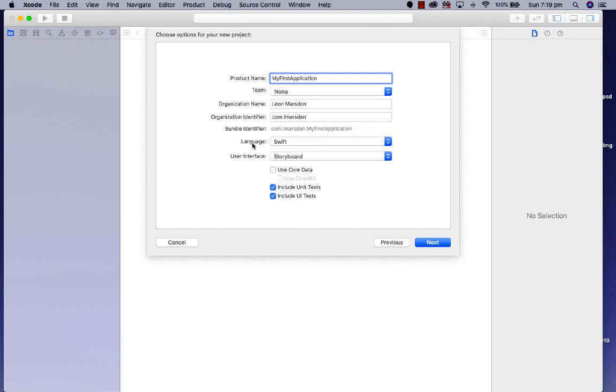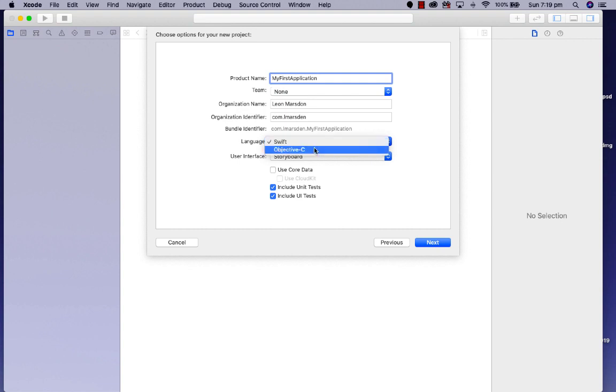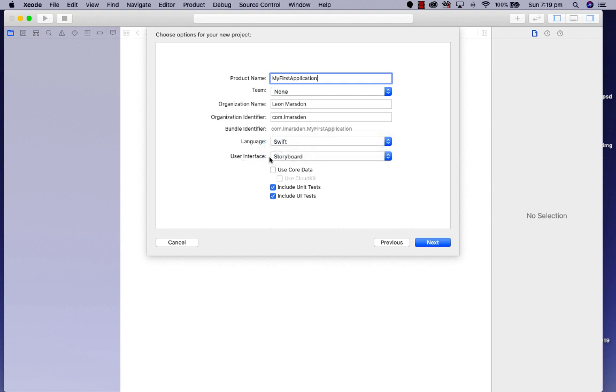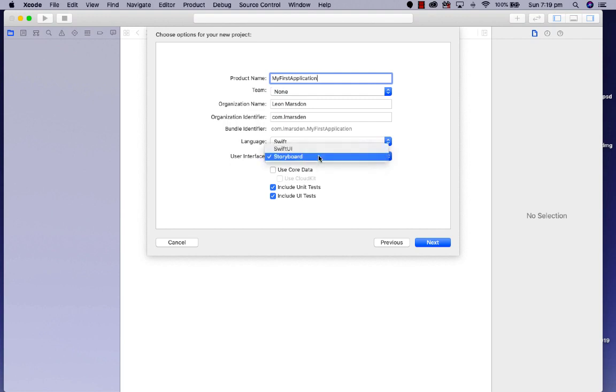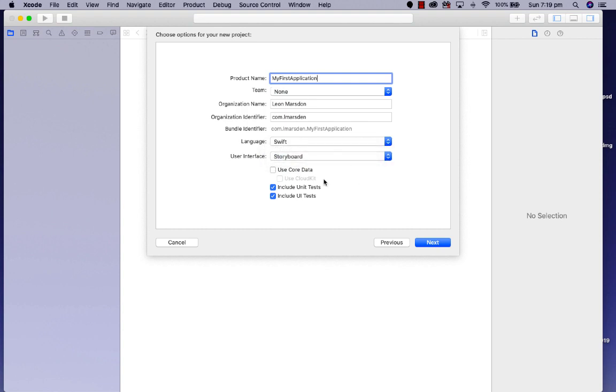In our projects we're going to be working with the Swift language rather than Objective-C. Also, for the user interface, rather than using SwiftUI, we're going to be using the UIKit, which is the storyboard. You must understand there's a difference between SwiftUI and UIKit. When you're looking at tutorials on the internet, be very aware of what they're selecting here. I'll be leaving these two ticked in our project, and then I'm going to click next.